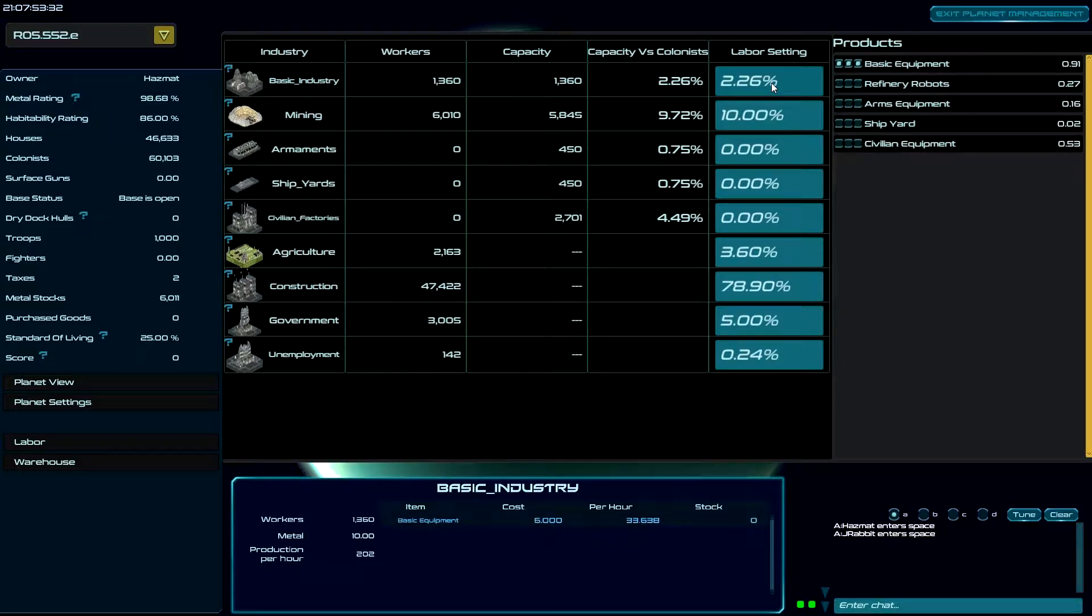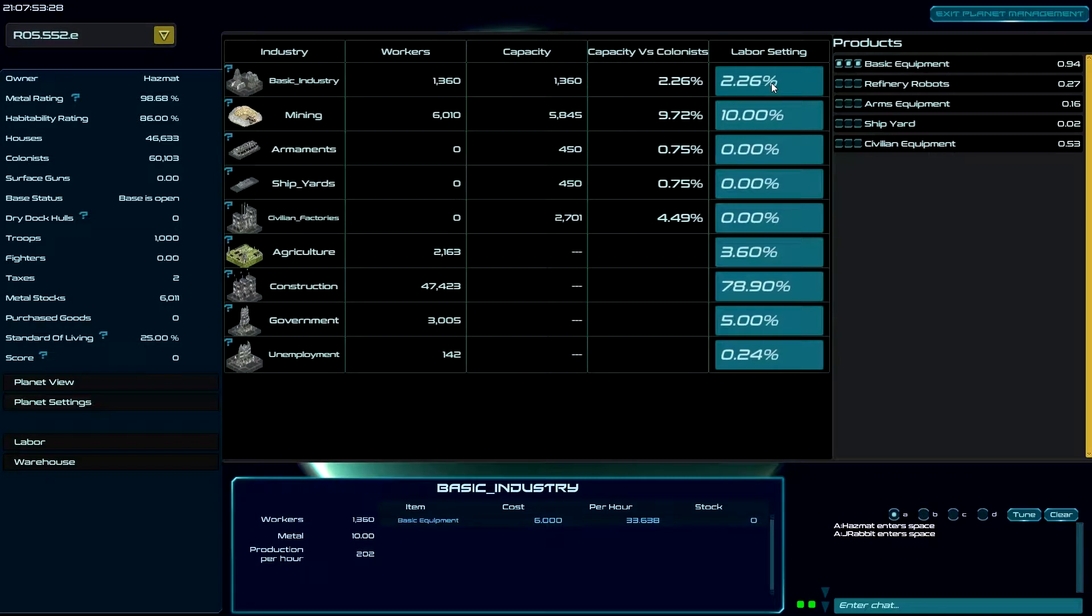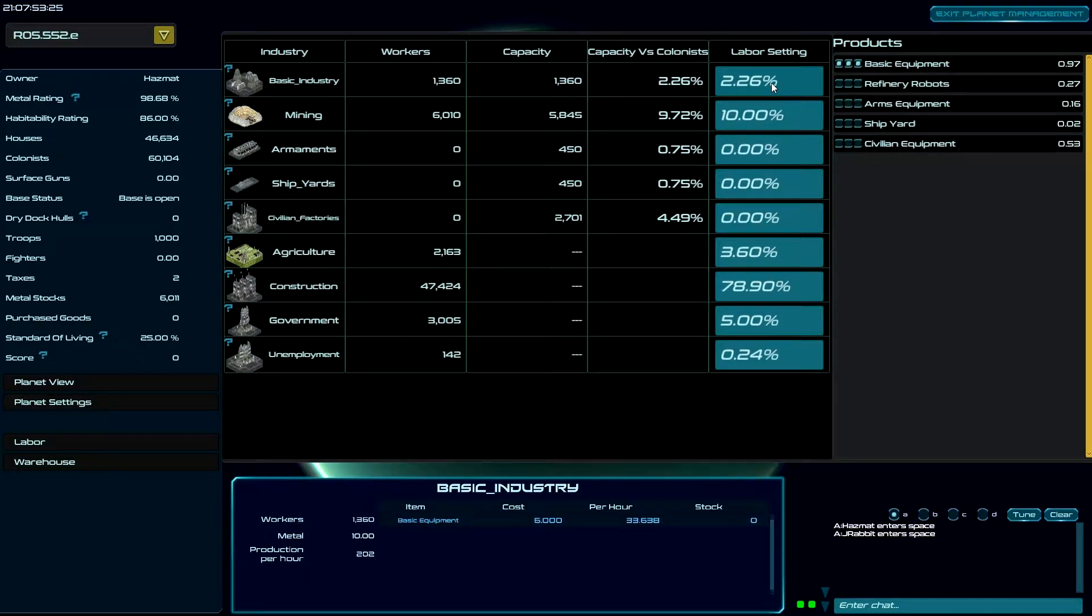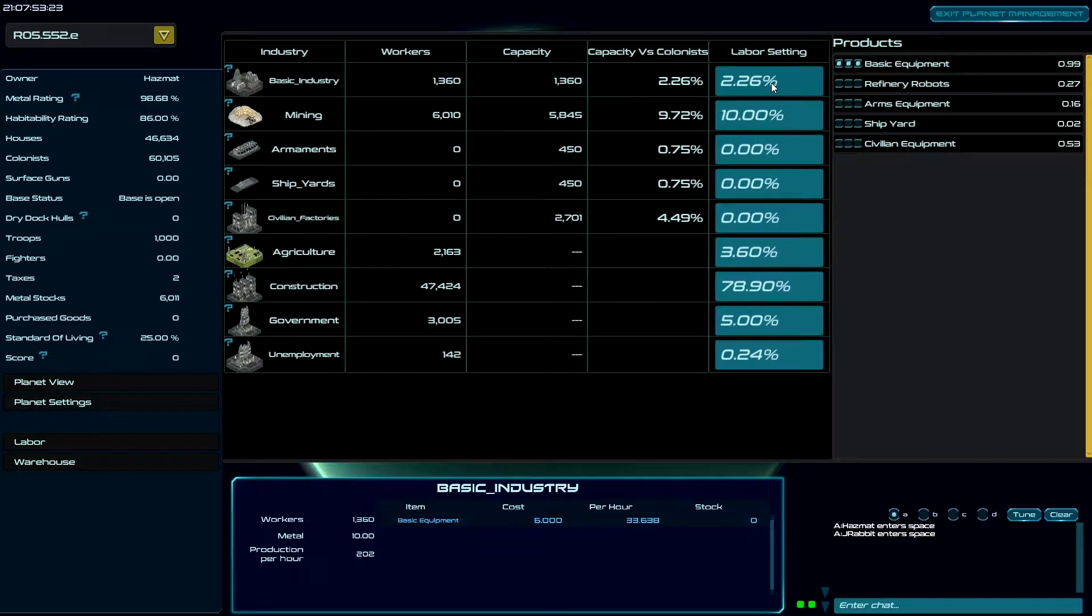So this planet has fallen behind in its BASIC INDUSTRY and we're at the end of the first week and it may not recover. Let's talk about it anyway because it's going to give us some good examples.